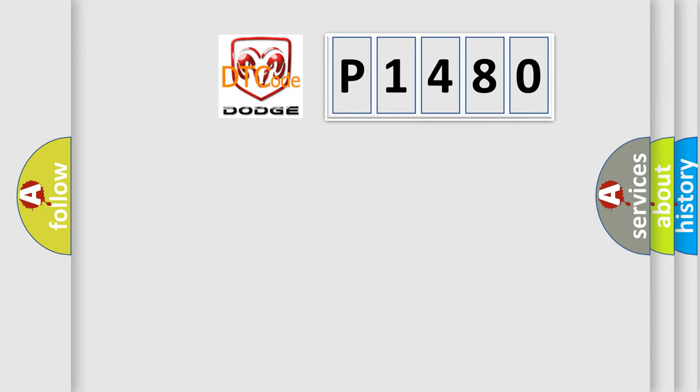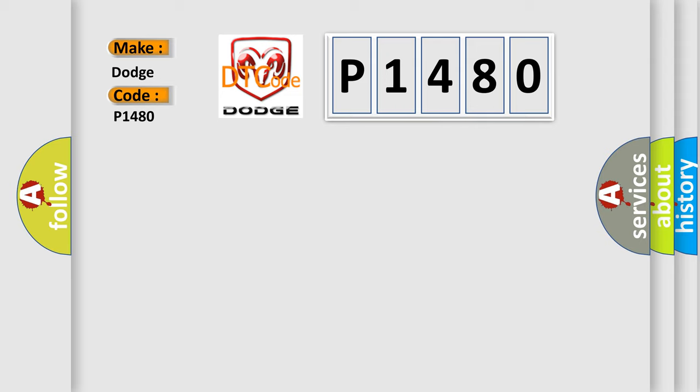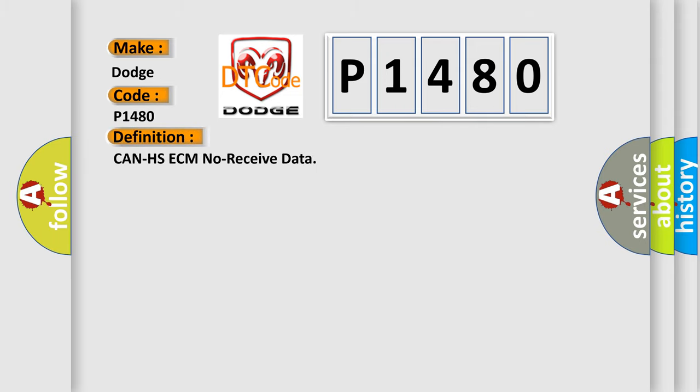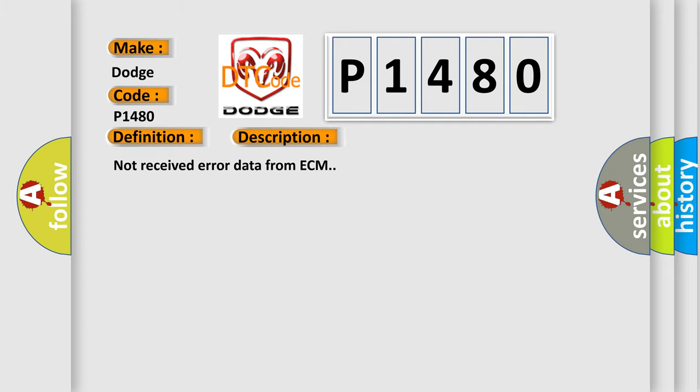What does the Diagnostic Trouble Code P1480 interpret specifically for Dodge car manufacturers? The basic definition is CAN HSECM no received data. Not received error data from ECM.